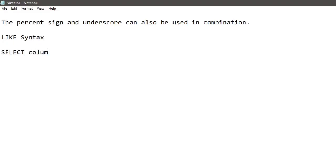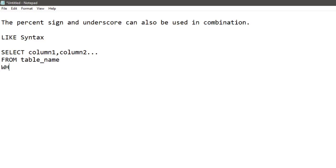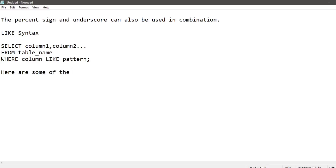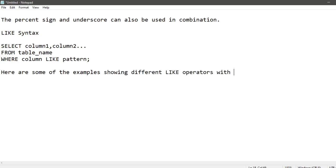The LIKE syntax is: SELECT column1, column2 FROM table_name WHERE column LIKE pattern. Here are some examples showing different LIKE operators with percent and underscore wildcards.